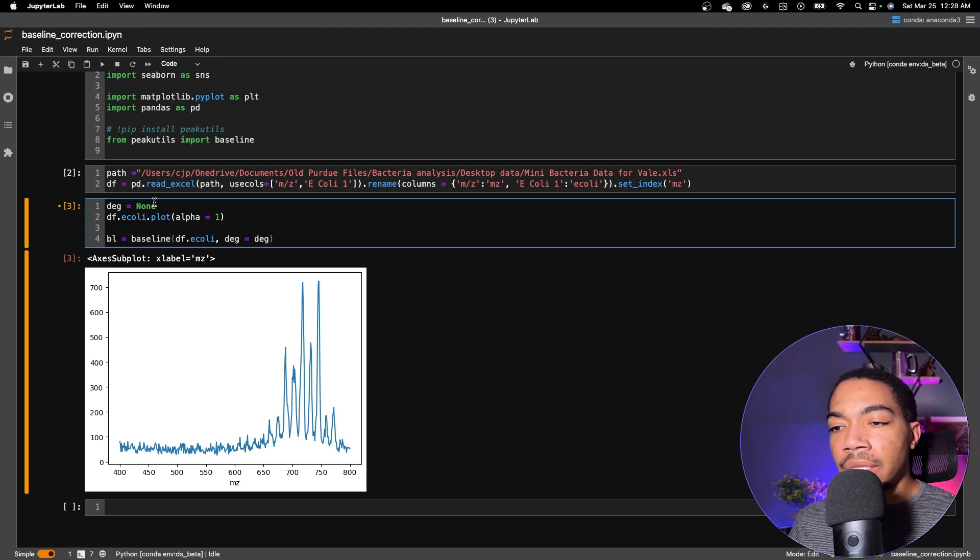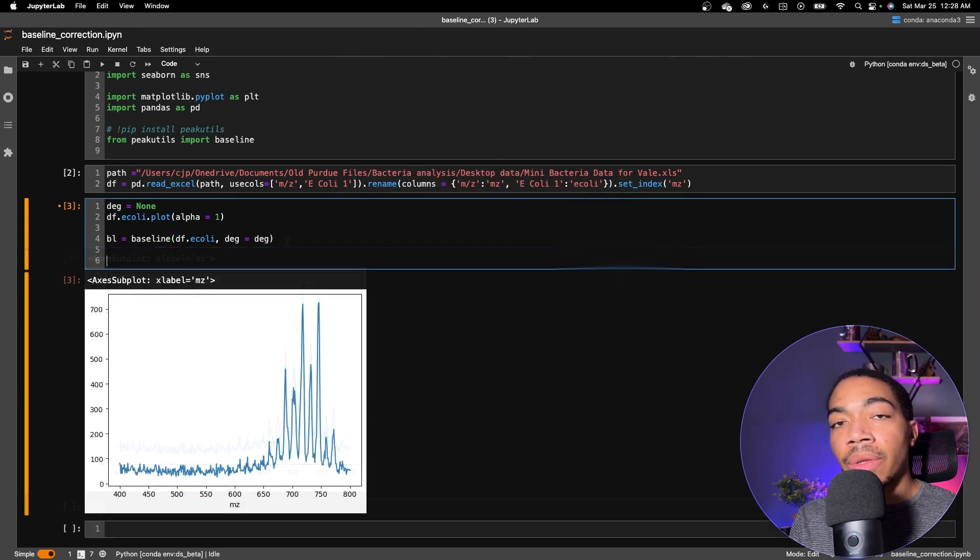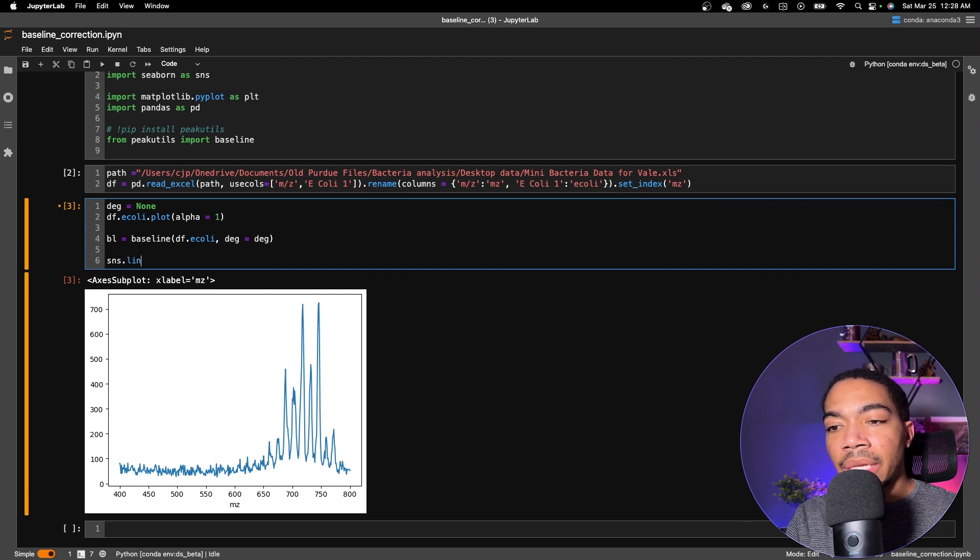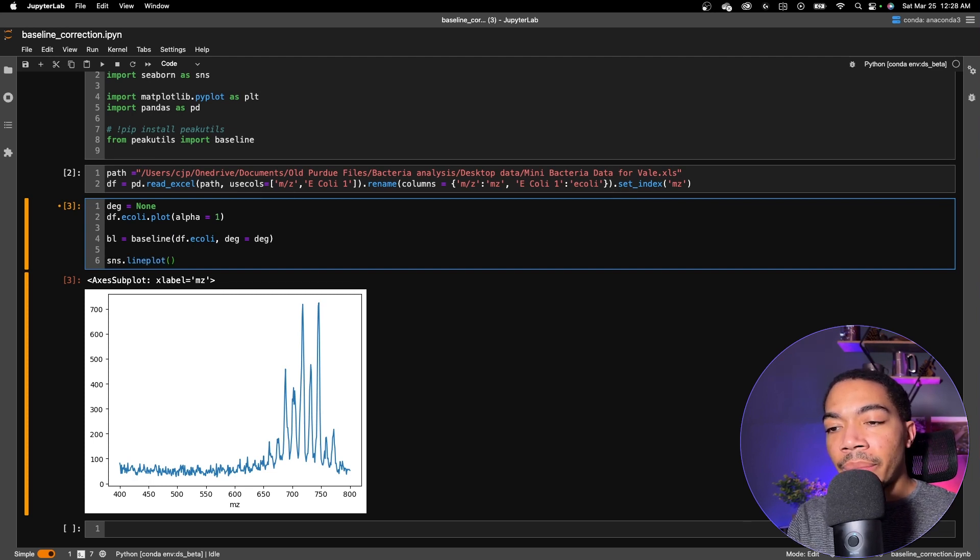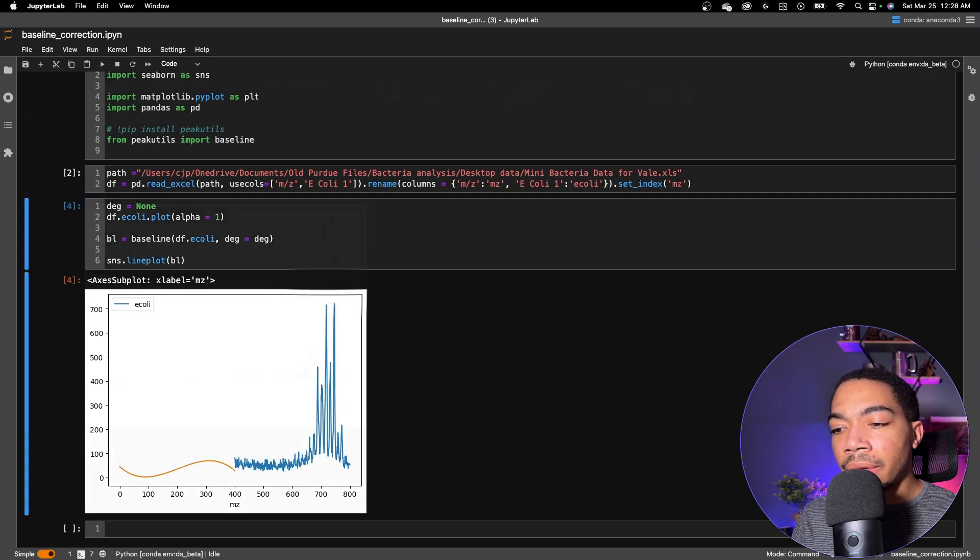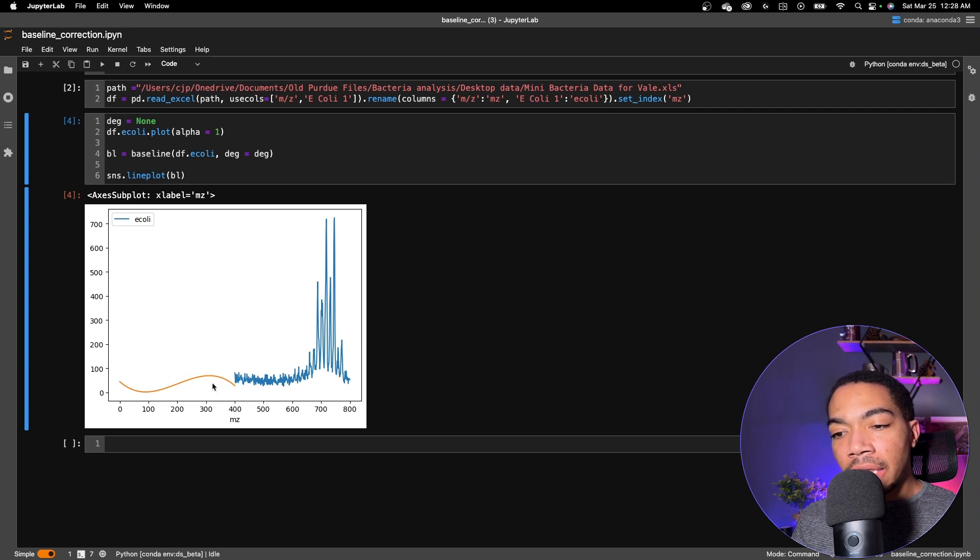So here is the original. So the default degree is none. I'll also add this baseline array to the same plot. We'll do that by using sns.lineplot, passing in BL, and then just plotting that data. So if you notice, when we plot this baseline, it plots between 0 and 400.